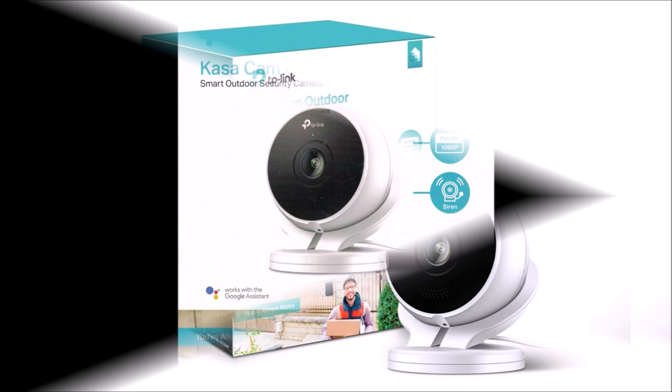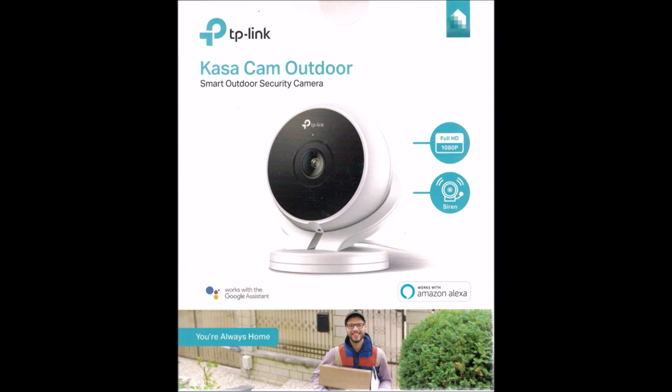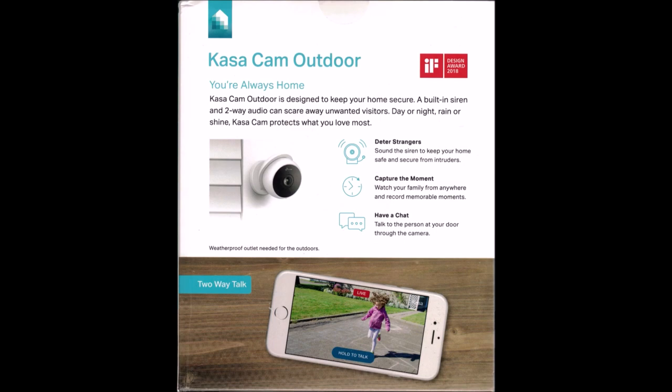This is an unboxing, review, teardown, disassembly and setup tutorial of an outdoor security camera. It's TP-Link's Casa Cam KC-200, a value leader with the best performance to price ratio.